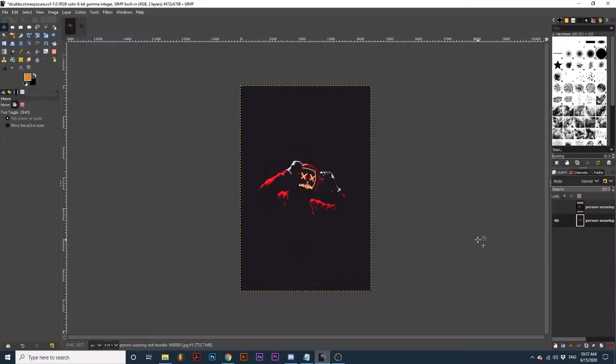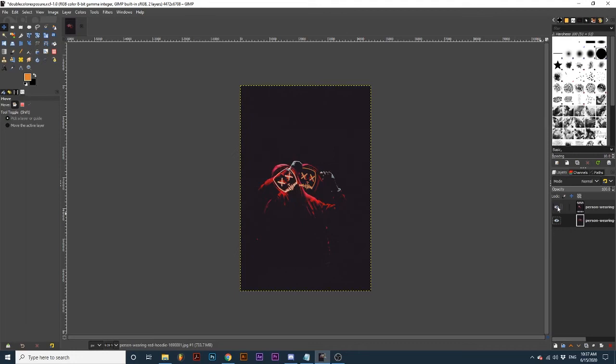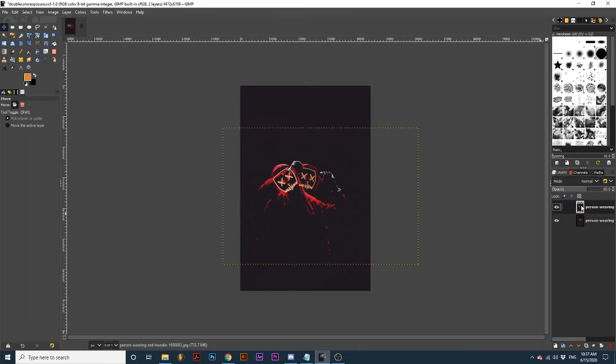First, you want to have two photos of the same model in different positions. I've turned down the opacity on this top layer so you can see that both of these photos are pretty similar.